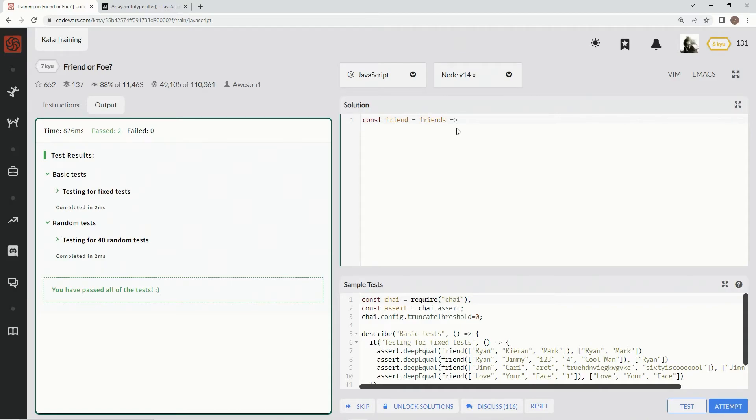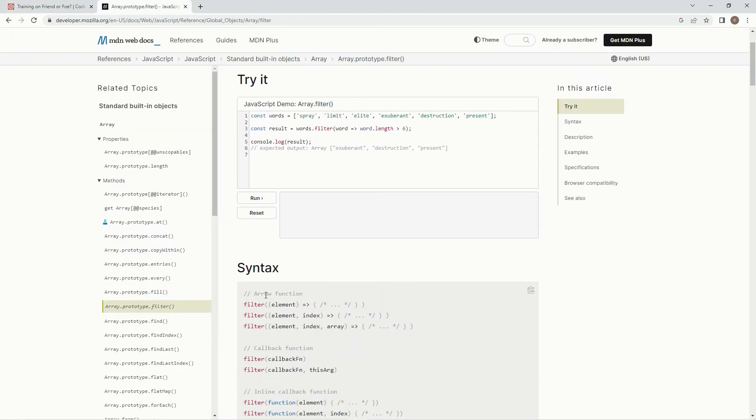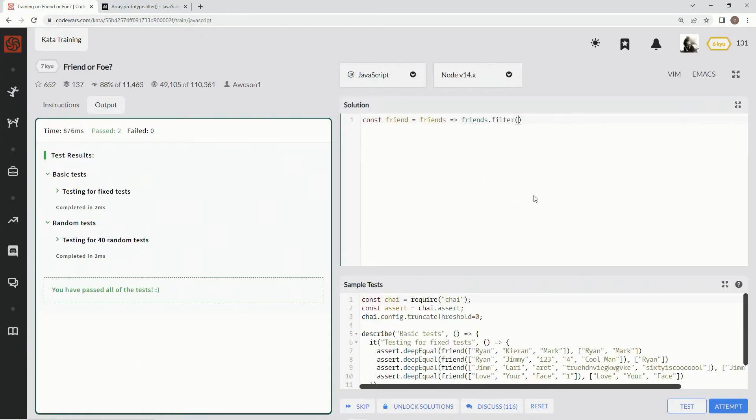dot length equals four, but it's just going to filter it out for us. So we're going to say friends dot filter, and let me show you the syntax. We're going to use filter, and then element, and then an arrow, and then the expression we're going to use to filter. So we're going to say element, and then we're going to say element